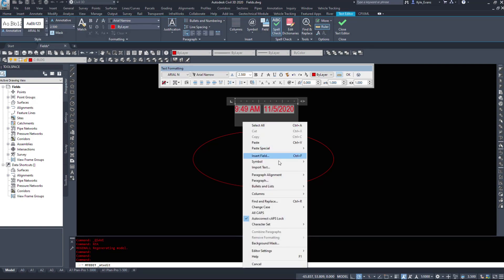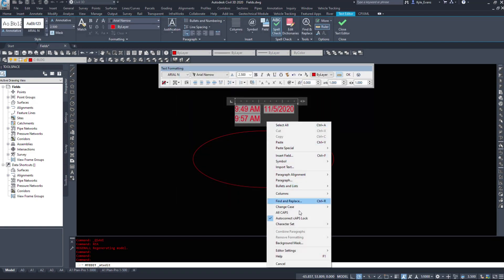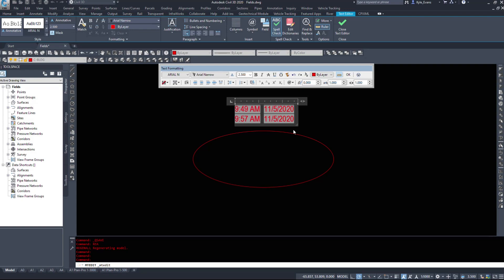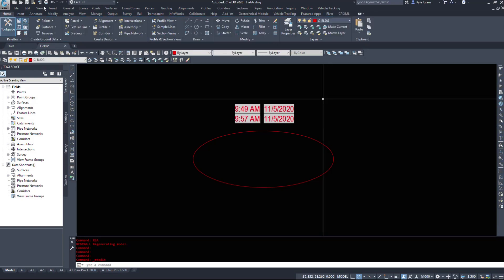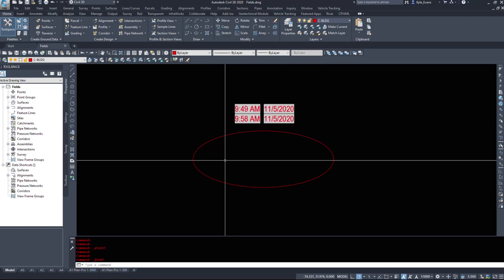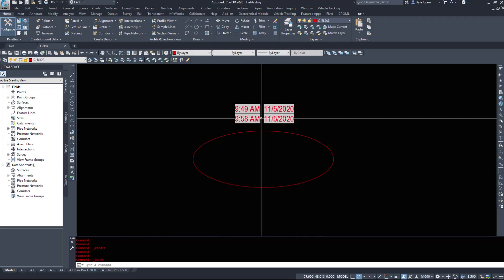If I do a regen all or save the drawing, this piece of text should not update because it is set for drawing creation date. Now if I go to the next line and put in another field for the save date — the time and the date format as well — the last time I saved this drawing was at 9:57 AM. If I save it again now, that has updated to 9:58. So this will display the last time the drawing has been saved.